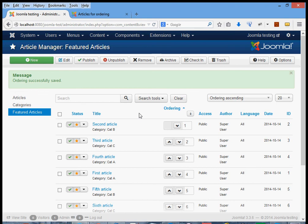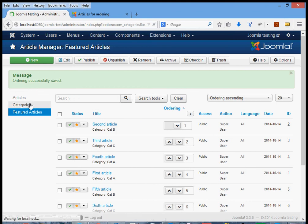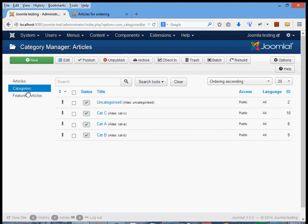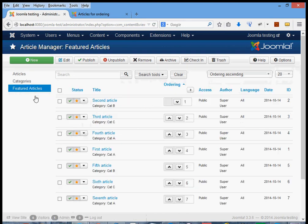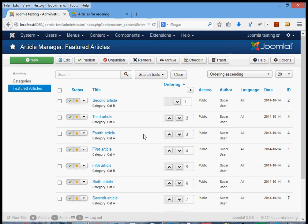Just remember: order first by categories, set up the category order, and then you can do whatever you like within each category using the featured articles ordering. Hopefully this has been some help to some people. Thanks for listening, bye.